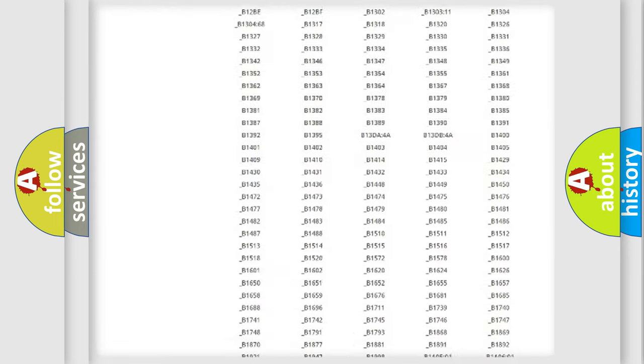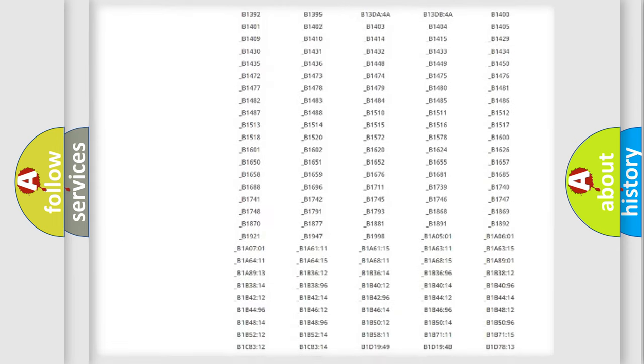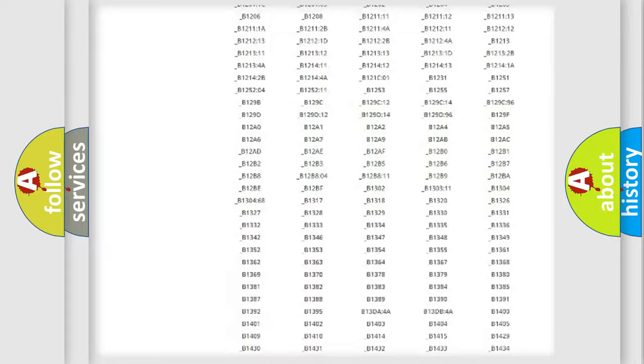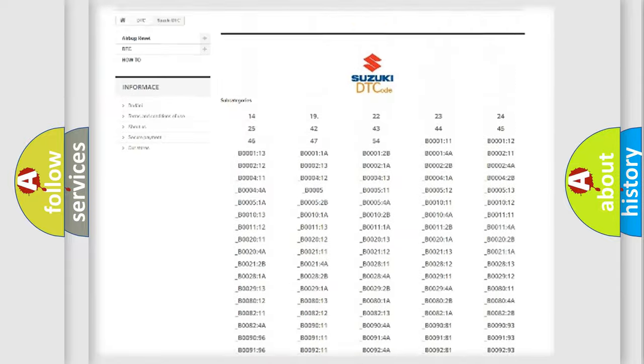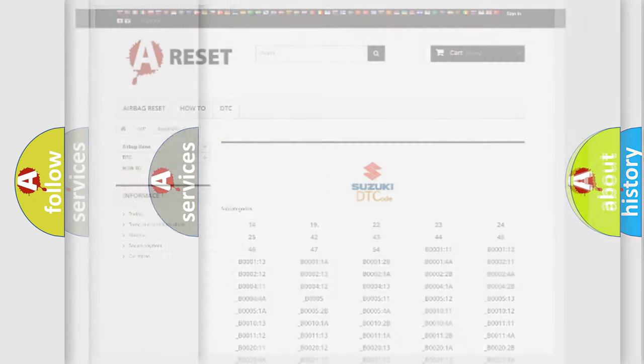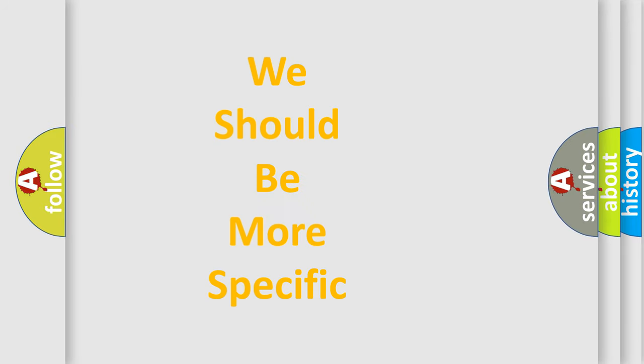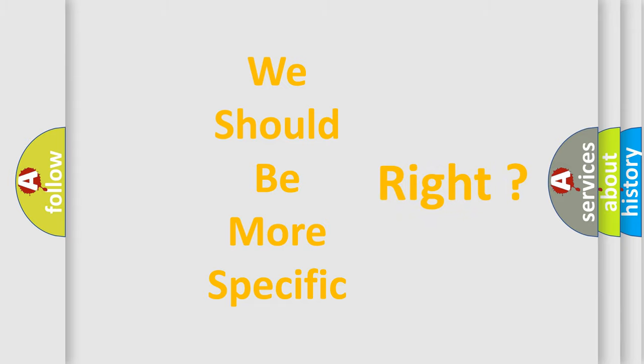You will find all the diagnostic codes that can be diagnosed in Suzuki vehicles, and many other useful things. The following demonstration will help you look into the world of software for car control units.